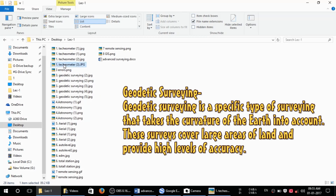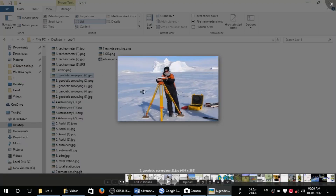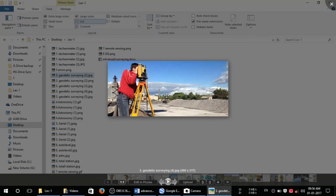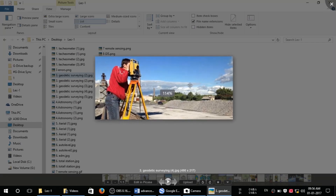Geodetic surveying is a specific type of surveying that takes the curvature of the earth into account. These surveys cover large areas of land and provide a high level of accuracy. These are some photographs of a geodetic survey. Mainly we also account for the curvature of the earth when taking this type of survey.